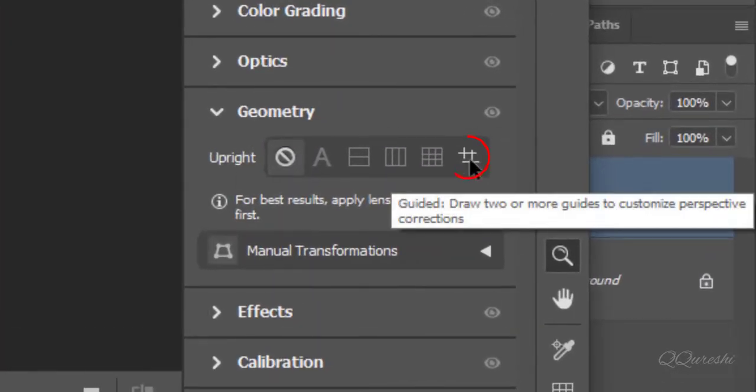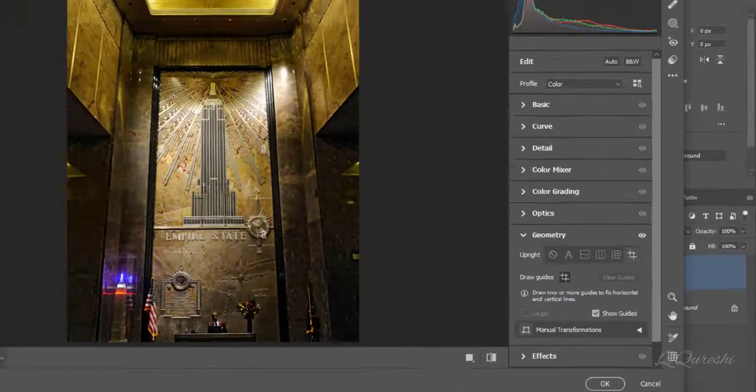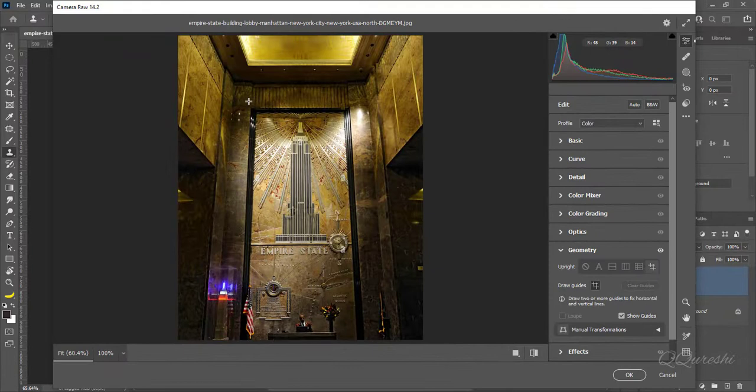Click on this icon so you can draw two or more guides to customize perspective corrections.